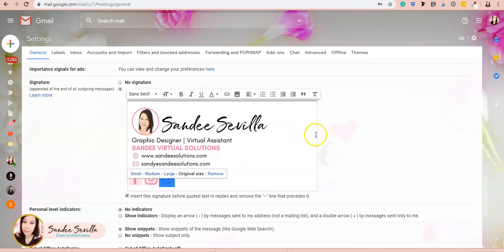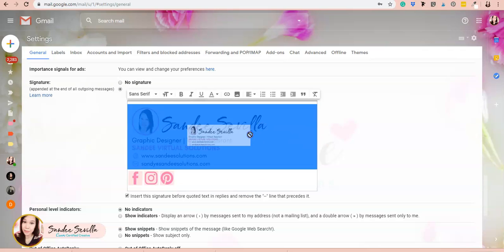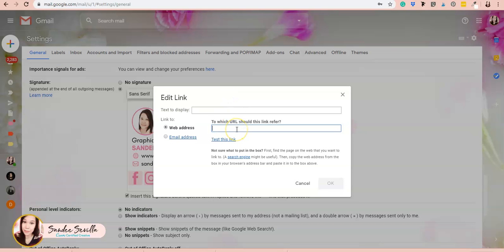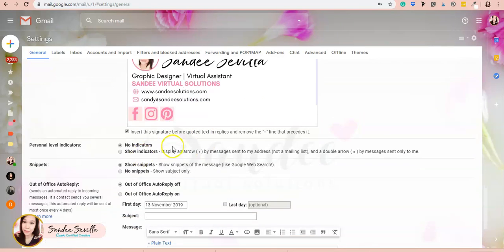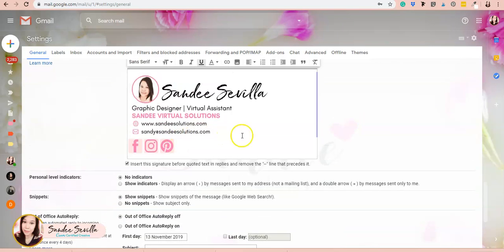I also want to make sure the website icon goes to my website, so I'll highlight that and add sandysolutions.com. Once ready, all you have to do is save it.